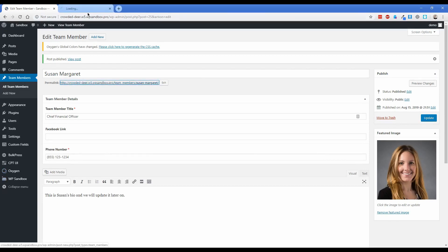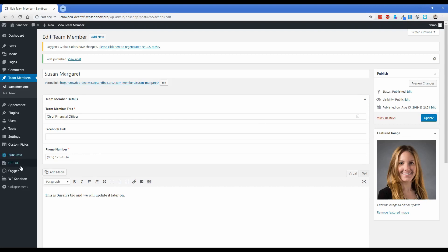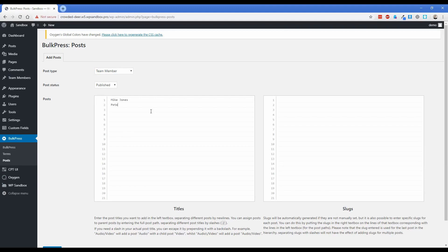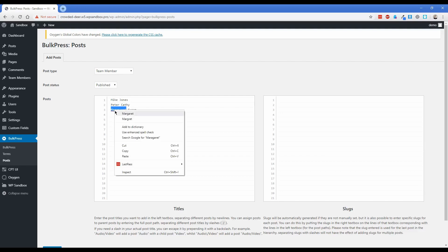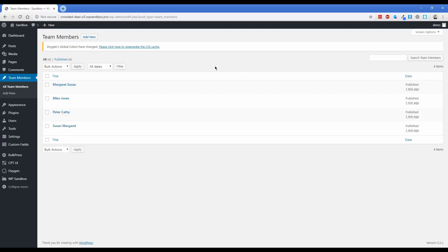However, we haven't created our Oxygen template yet, so if you open it now, it doesn't look like our site at all. We can fix that by creating our Oxygen template, but before that I want to fill in the rest of the team members. This is where Bulk Press comes in handy, especially if you're adding 10, 12, or 25 team members. Go into the post section, change the post type dropdown to Team Member, and add in names like Mike Jones, Peter Cathy, and Margaret. Click Add Posts and now all those posts are there. I'll go ahead and fill in the team member details on all of them.